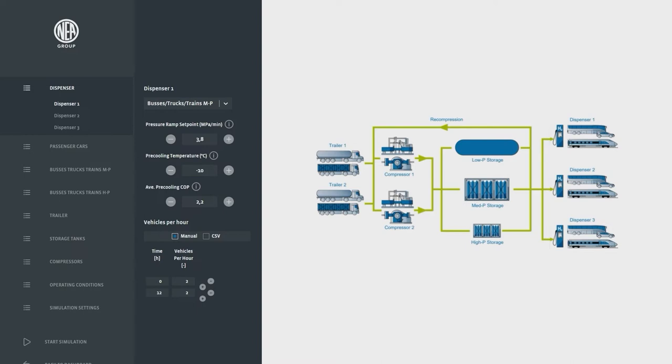For the dispenser we can select the pressure ramp which determines the filling time, the pre-cooling temperature and the coefficient of power of the pre-cooling unit to calculate the cooling energy consumption.